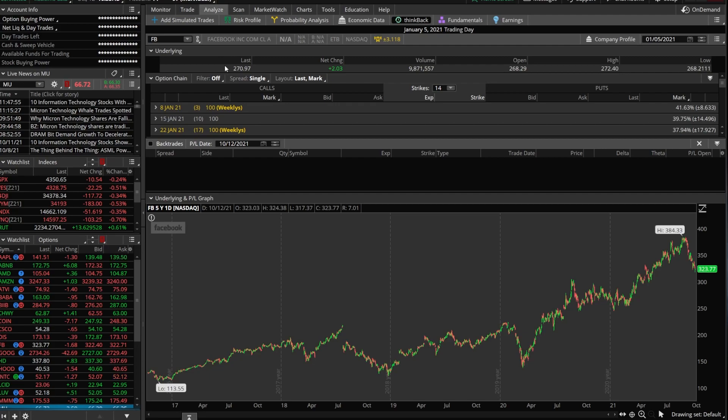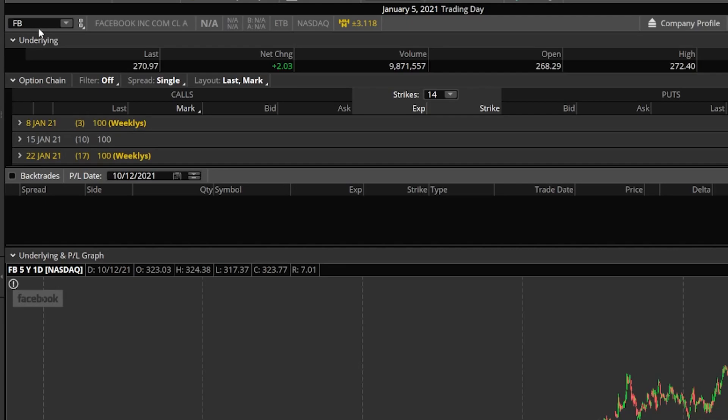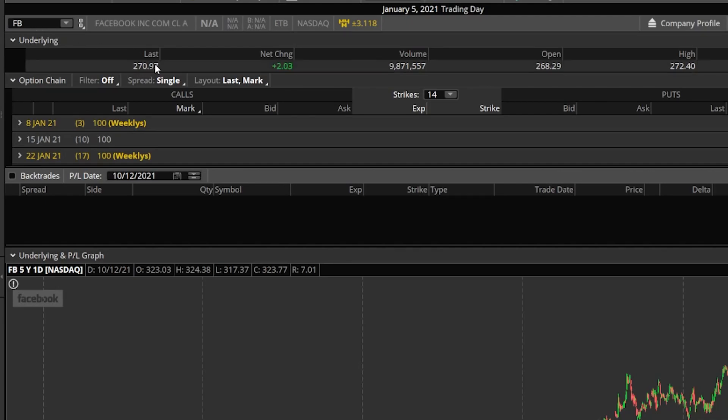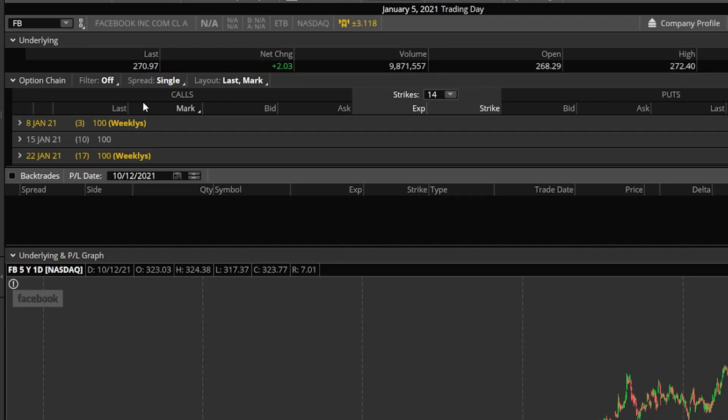Now, the values you see here are the closing values on that day. So on January the 5th, Facebook closed at $270.97 a share. If we come down to the option chain, and these are the options that would have been available on this particular day, on January the 5th.